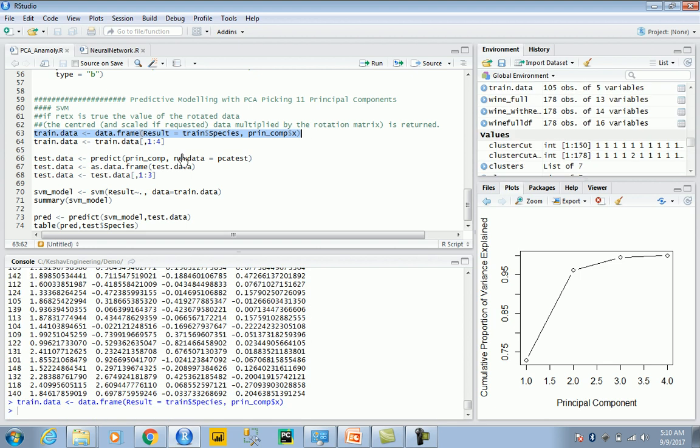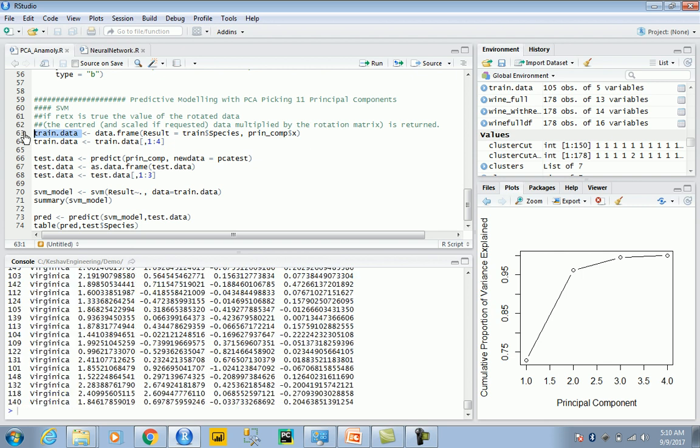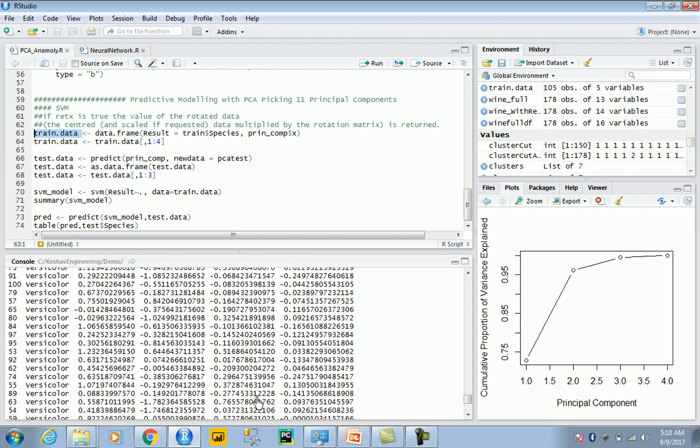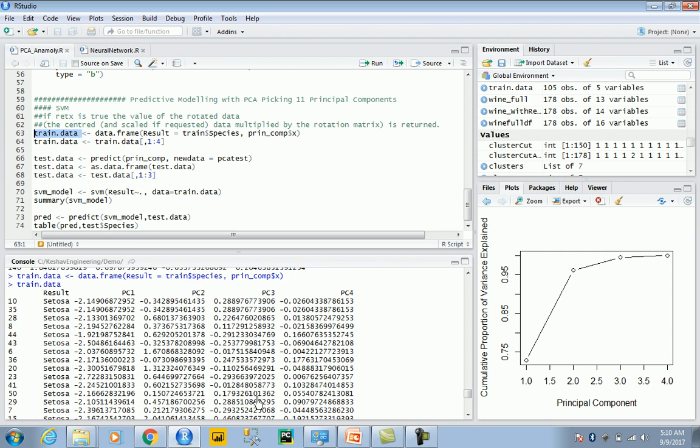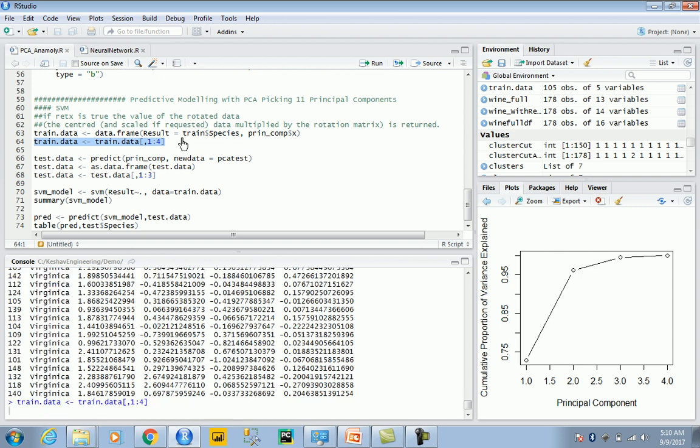This is the training data. Let's take a look at this - this essentially has the results alongside the principal components. That's all this is doing. And now, as I said, I do not need all four of them.